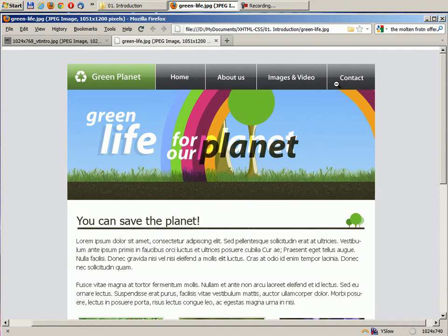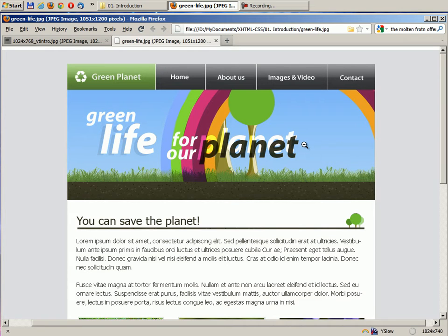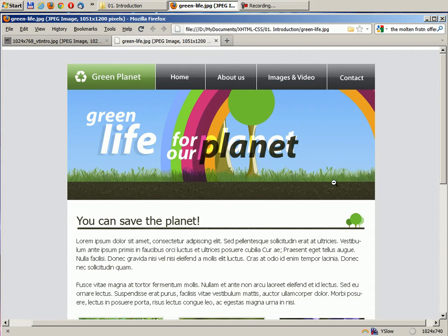We'll see how to implement beautifully created graphics like this beautiful header-like graphic which says Green Life for our planet.